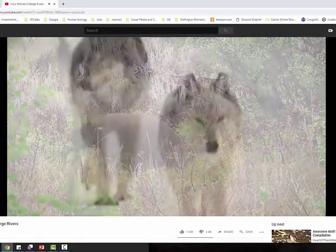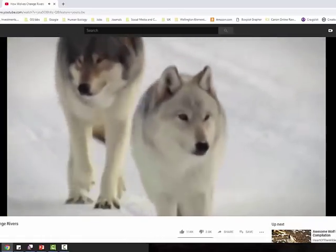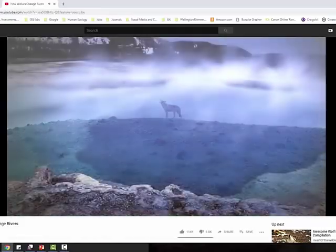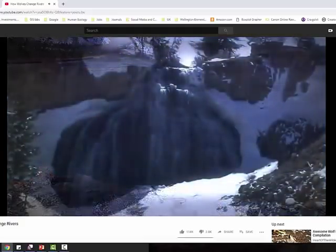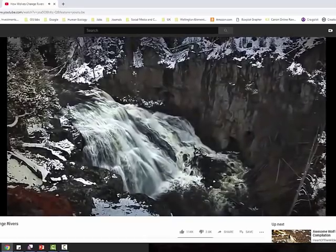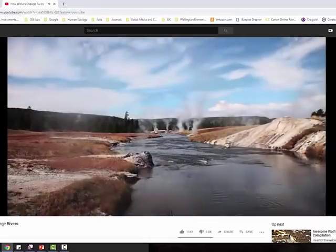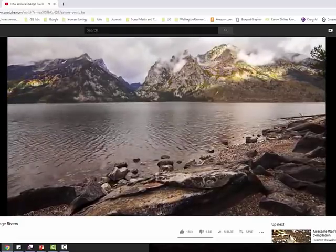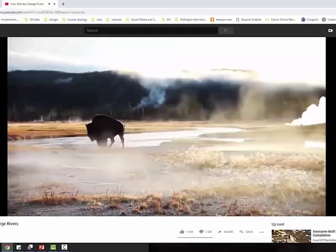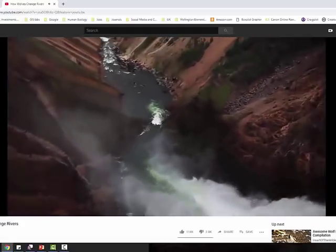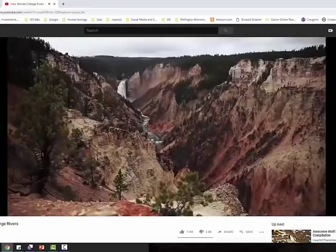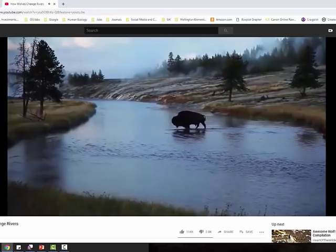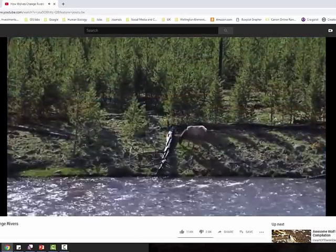And the bears reinforced the impact of the wolves by killing some of the calves of the deer. But here's where it gets really interesting: the wolves changed the behaviour of the rivers. They began to meander less. There was less erosion. The channels narrowed, more pools formed, more riffle sections — all of which were great for wildlife habitats. The rivers changed in response to the wolves because the regenerating forests stabilised the banks so that they collapsed less often, so that the rivers became more fixed in their course.